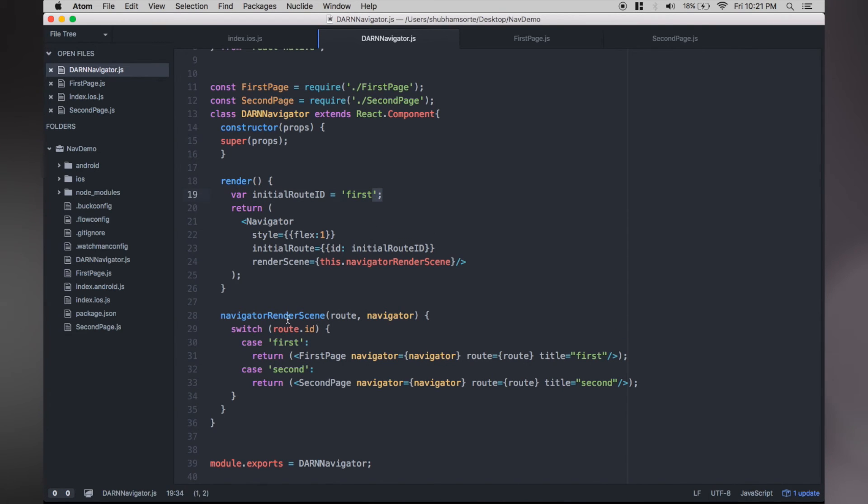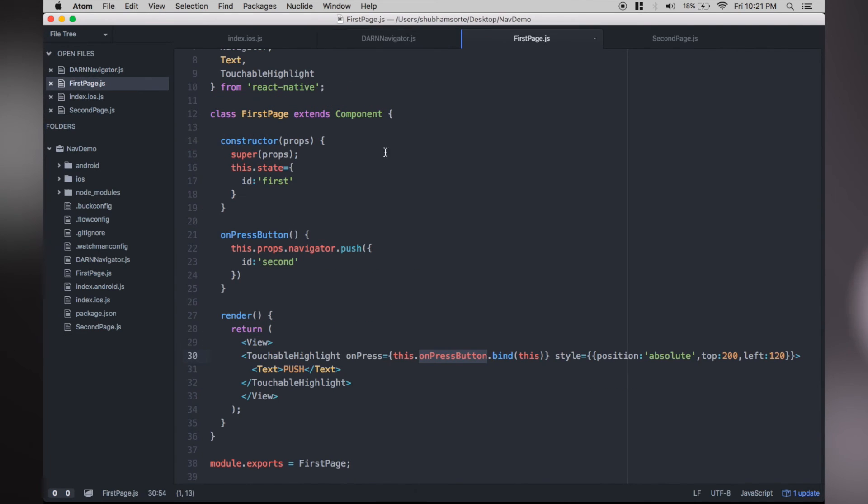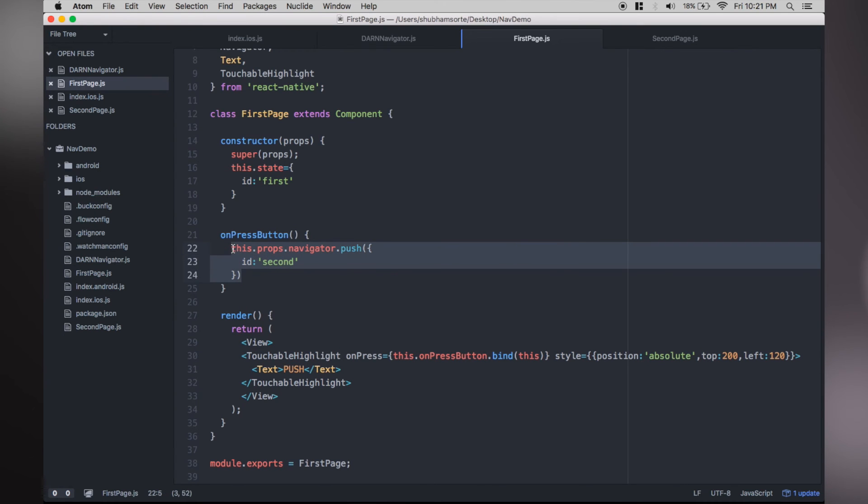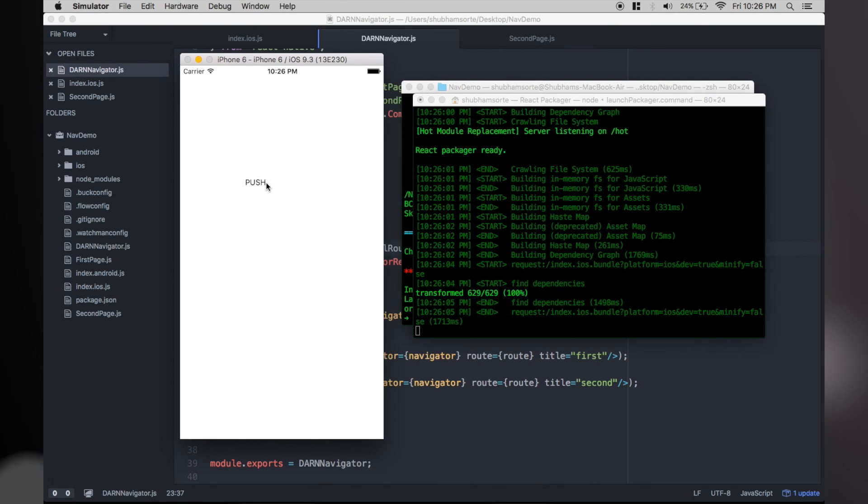Once we added this, go back to the first page and add code for navigation. To make it simple AF, we just pass the ID in the params and that's all. Run the program and you can see that we can now push the second page over the first.